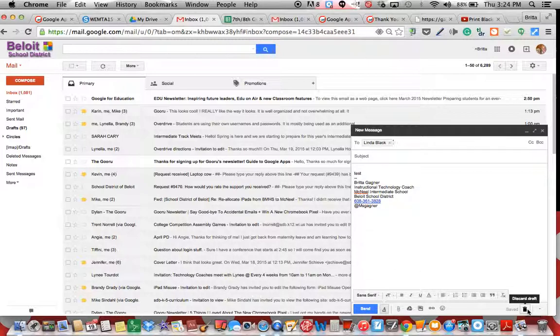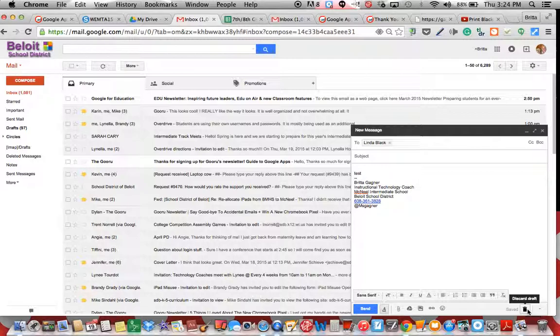If you trash it, it's gone completely. Right now it's in draft form. It would discard the draft completely.